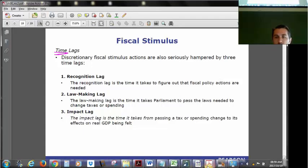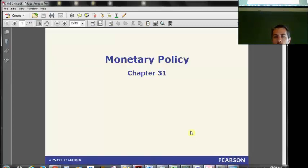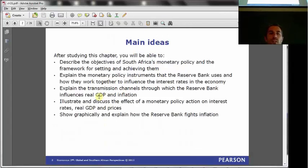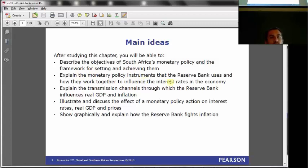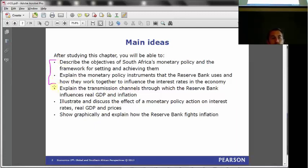That was the end of chapter 30. We had then moved on to chapter 31. With monetary policy, we said we're going to describe the objectives of South Africa's monetary policy framework, explain the monetary policy instruments that the Reserve Bank uses, explain the transmission channels through which the Reserve Bank influences GDP as well as inflation, illustrate and discuss the effects of monetary policy on interest rates, real GDP and prices. We had done the first two bullet points and we've got the last few to do today.